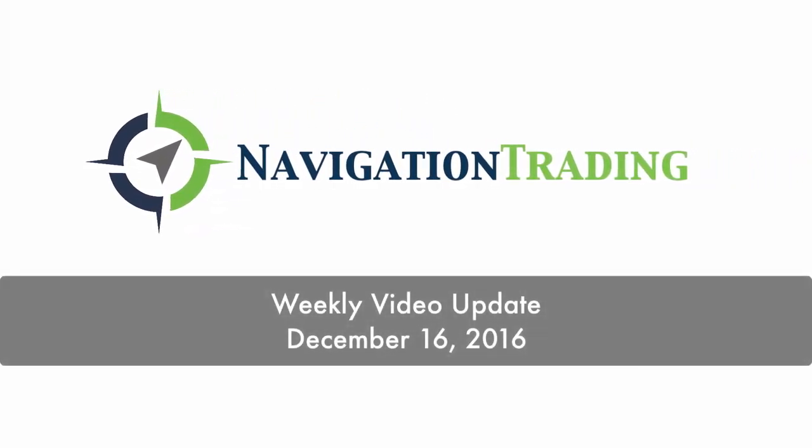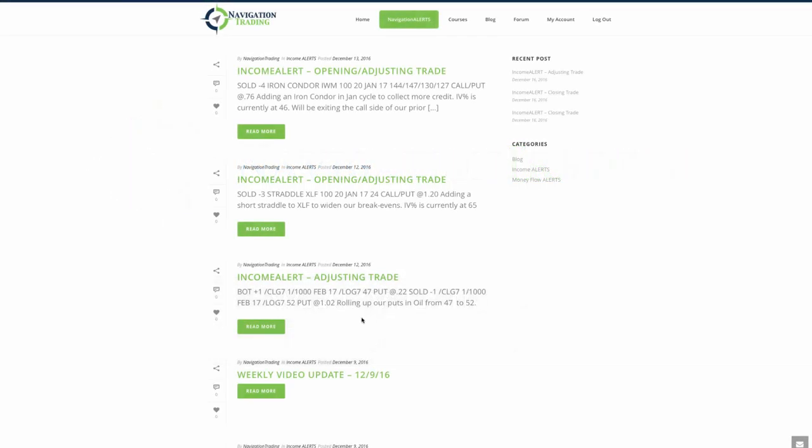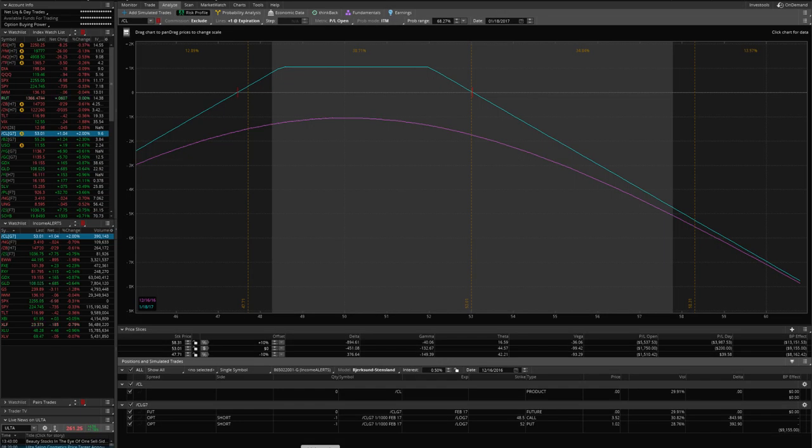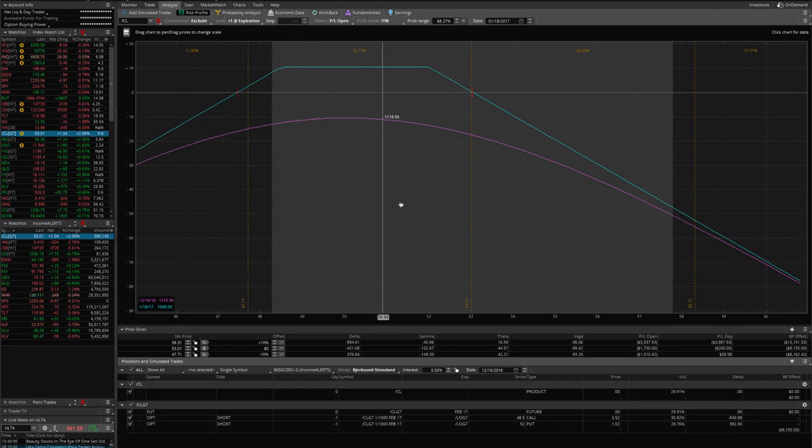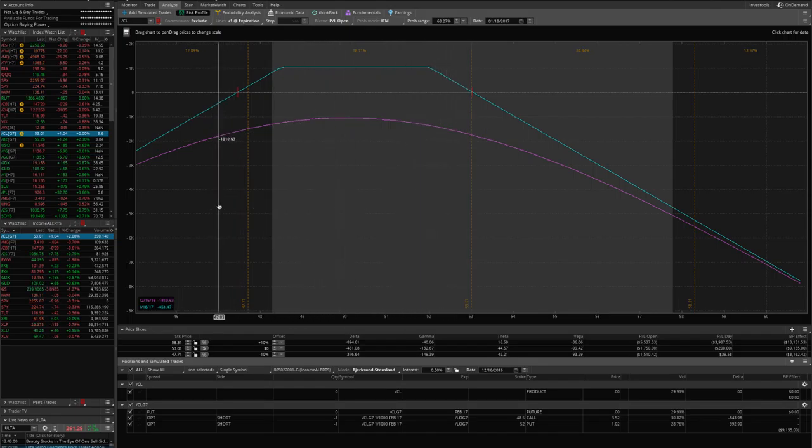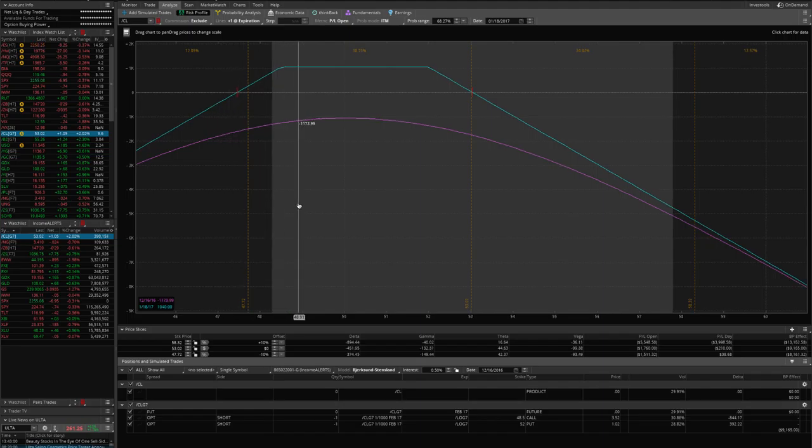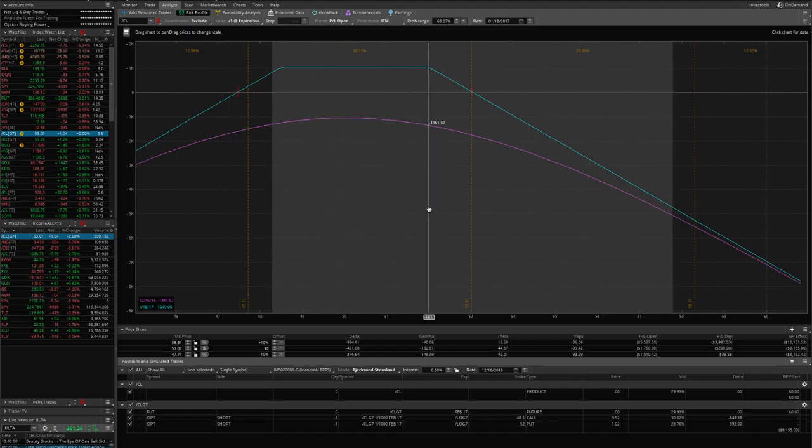Welcome everybody to this week's video update. Let's jump in and go through the trades we made throughout the week. Starting on Monday, December 12th, the first trade we made was an adjustment in our oil strangle position. If we go to the platform and take a look, we had the puts down here at 47. Oil's made a considerable move higher.